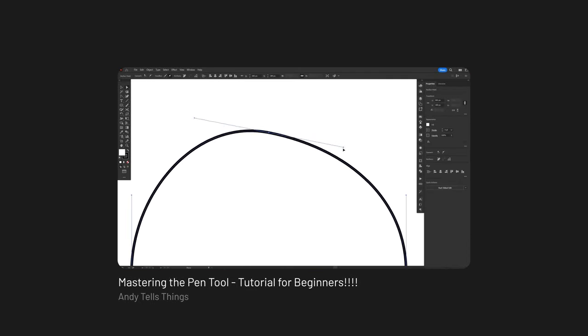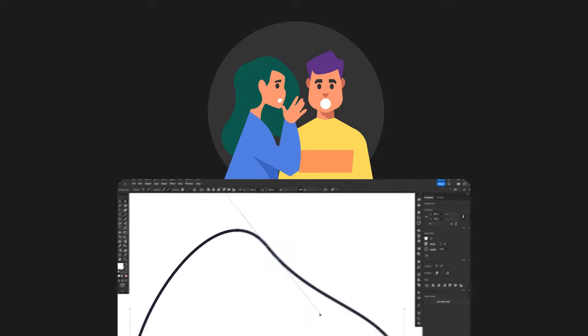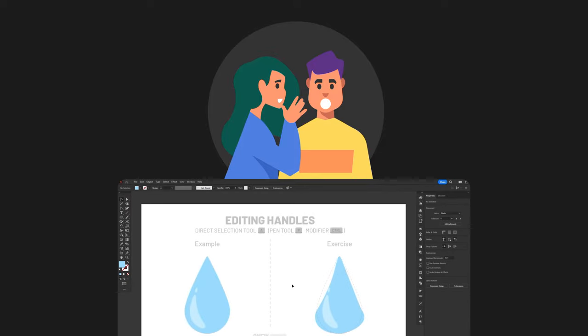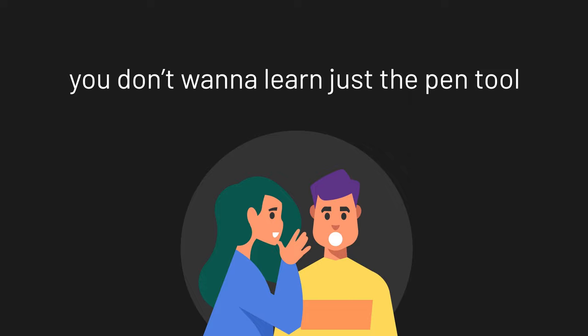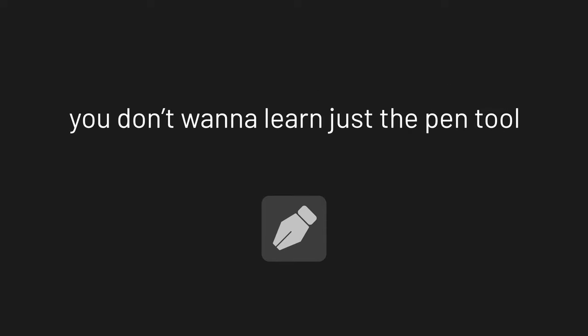But let me tell you a secret that most tutorials won't. You don't want to learn just the Pen Tool. I get it, the Pen Tool is a great tool and more than that, it is a classic. But over the years, Illustrator has evolved and updated and many new tools came up.